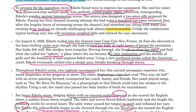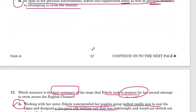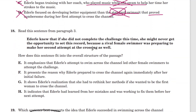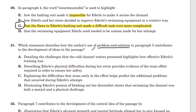It shows, in the bigger picture, that she could mentally overcome her obstacles. Let's see if there's an answer choice that picks up on these ideas. Answer A: detailing the challenges that the cold channel waters presented highlights how effective Ederle's training was. The solution to the cold waters is not her training — that is incorrect.